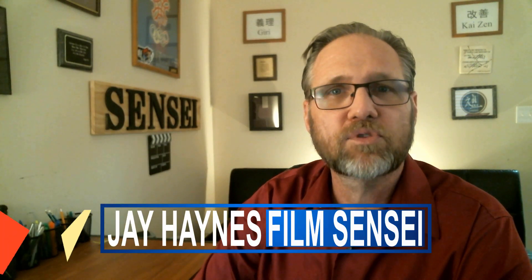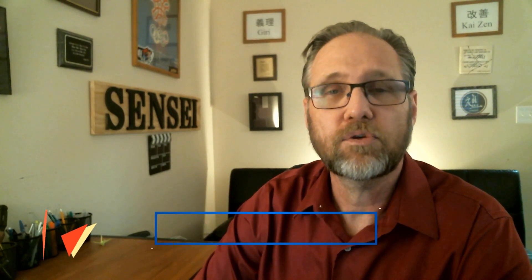Jay Haynes for the Film Sensei YouTube channel. Today in this quick tip tutorial video, I'm going to show you how to use the new Grade Clip feature in the free version of HitFilm Express.